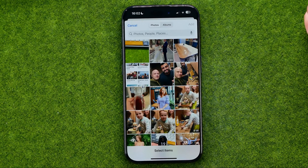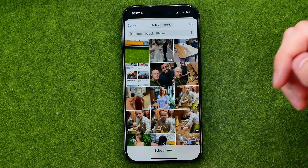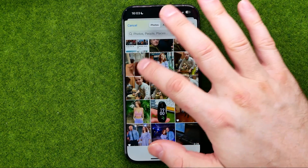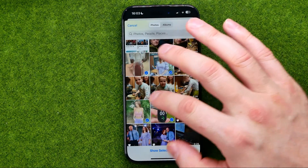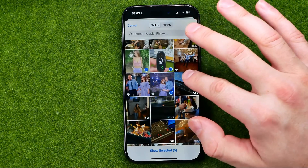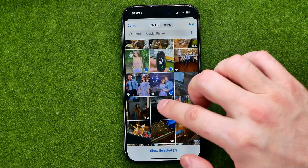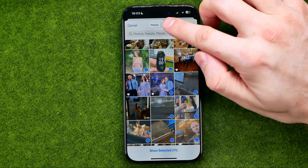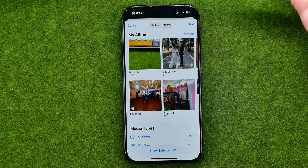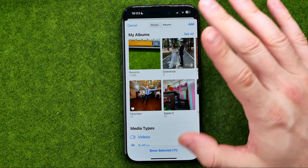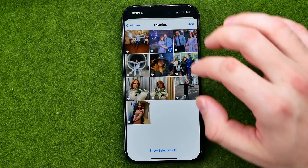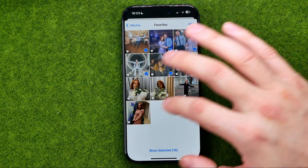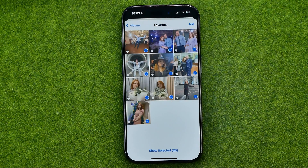Once you've entered a name it will open up your camera roll, and from here by simply tapping, you can add pictures or videos and select them. You can also go to another album — let's say I would like to add all my favorite photos — and select them in that way.